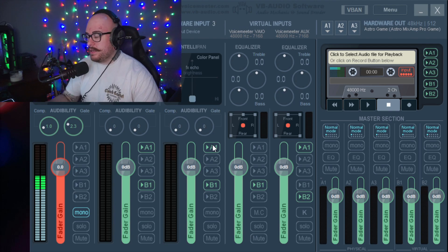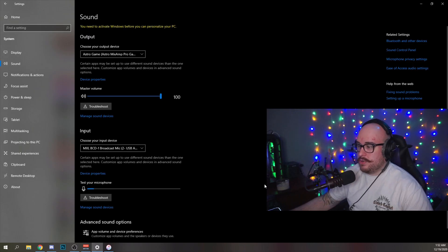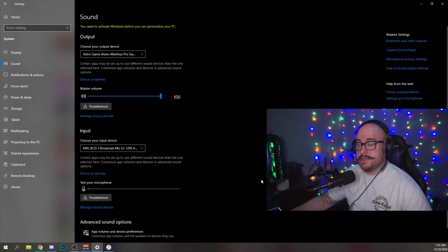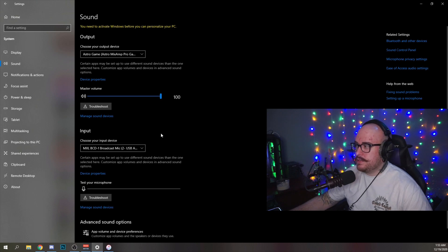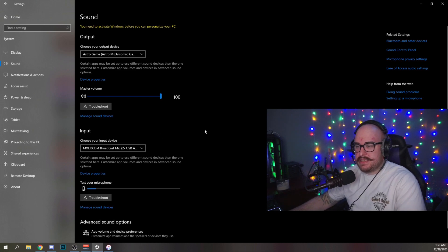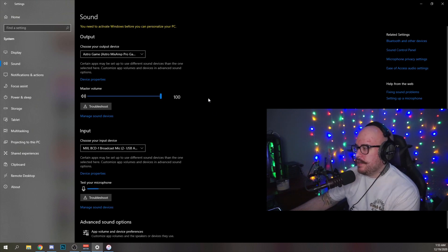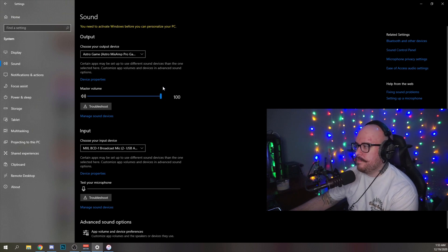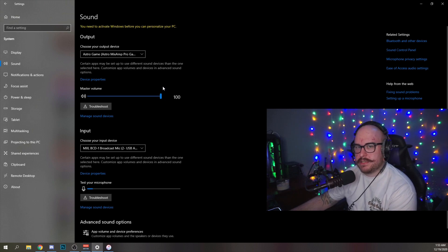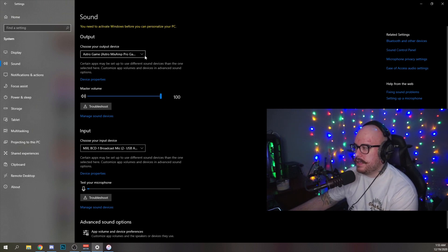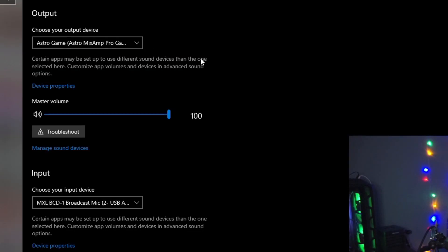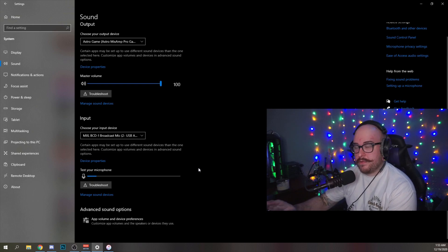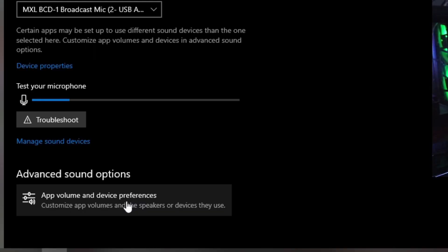So the next thing you're going to want to do is go into your Windows sound settings. Once you're in sound, make sure your outputs and inputs are how you usually had them. We're not going to mess around with using Voicemeeter as our output right now. For me, I made sure it was my MixAmp again and that my input device was still my microphone. The important thing you're going for here is App volume and device preferences.